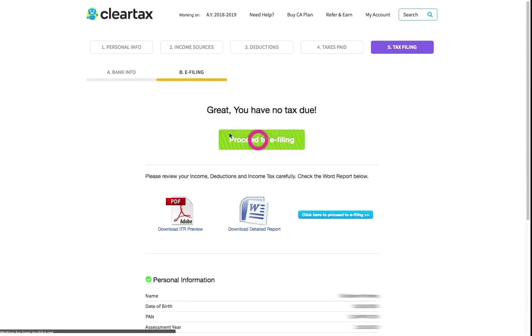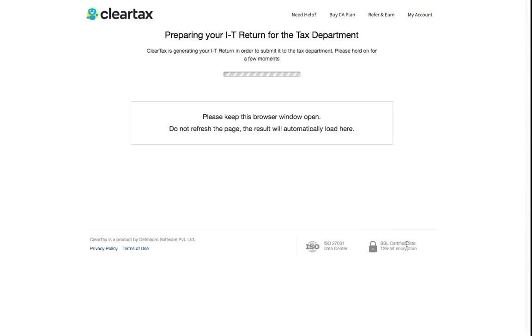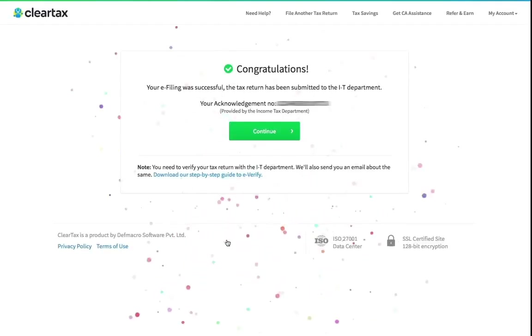Now click on Proceed to e-filing and you're done. Now that was easy, wasn't it? Don't wait anymore.